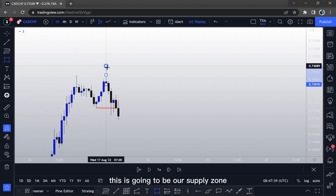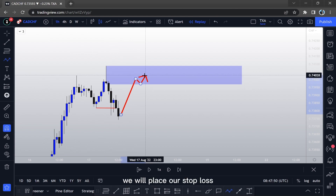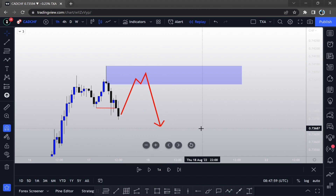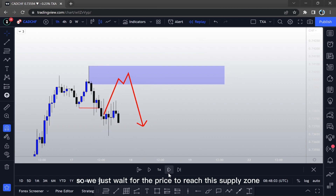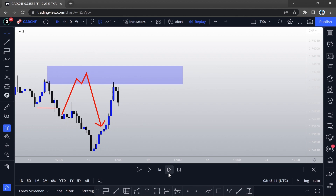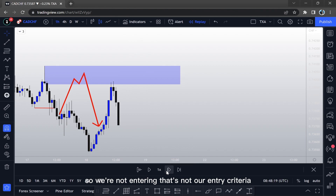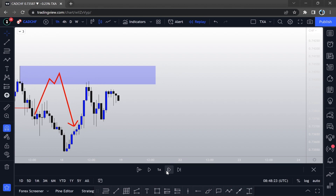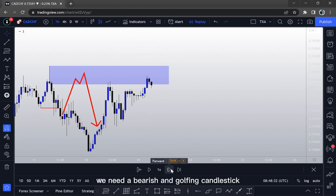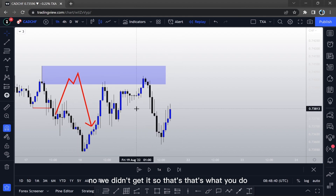This is going to be our supply zone. If and when the price retests this supply zone, we will place our stop loss just above the zone, and our take profit is going to be this swing. We wait for the price to reach the supply zone. Now that it reached our supply zone, we didn't get a bearish engulfing, so we're not entering — that's not our entry criteria.